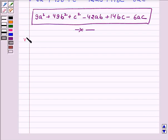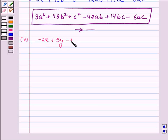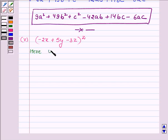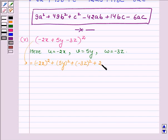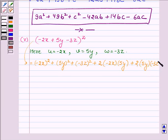Now proceeding to the fifth part. We have to expand (-2x + 5y - 3z) whole square. On comparing it with the left hand side of the identity, we find that u is equal to minus 2x, v is equal to 5y, and w is equal to minus 3z. On applying the identity, this can be written as u square, that is minus 2x whole square, plus v square, that is 5y whole square, plus w square, which is minus 3z whole square, plus 2 times of u into v, that is minus 2x into 5y, plus 2 times of v into w, that is 5y into minus 3z, plus 2 times of u into w, which is minus 2x into minus 3z.